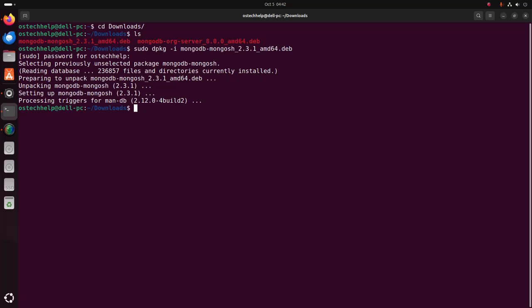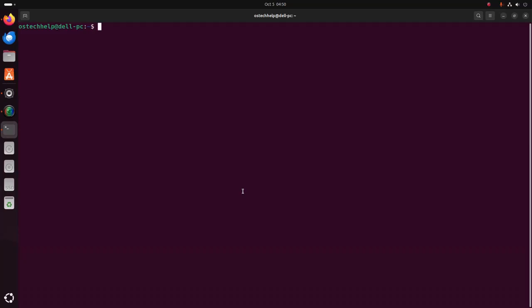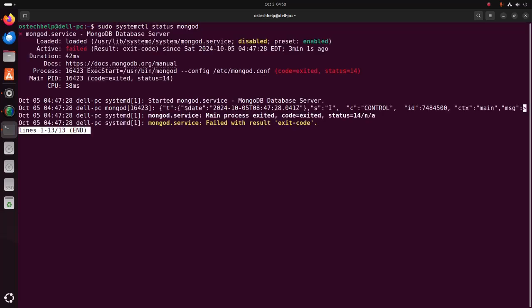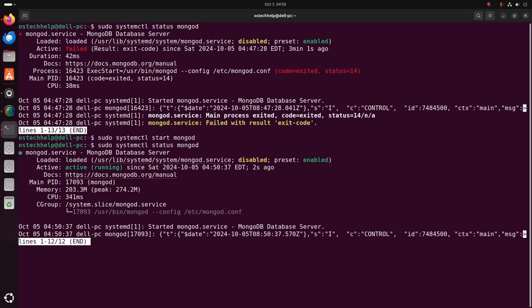Now verify the installation — simply write mongosh and hit enter. That's it, MongoDB Shell installed successfully. Now I am going to start the MongoDB server. First check the server status and then start the MongoDB server. MongoDB server is running.